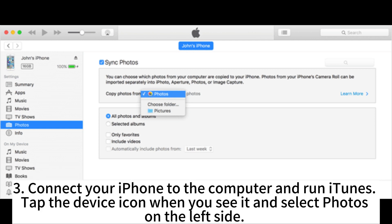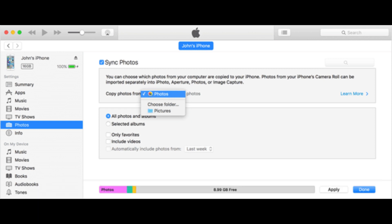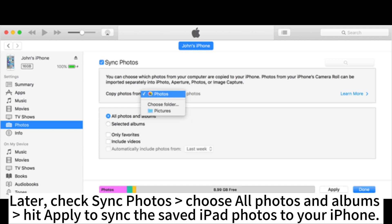Connect your iPhone to the computer and run iTunes. Tap the device icon when you see it and select Photos on the left side. Then check Sync Photos and choose All Photos and Albums. Hit Apply to sync the saved iPad photos to your iPhone.